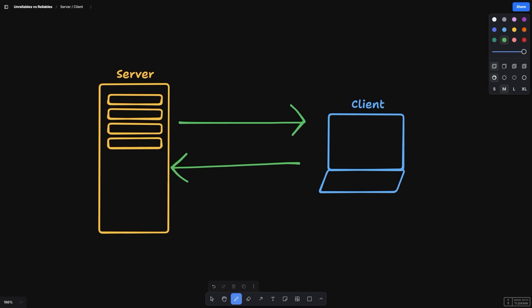However, this doesn't answer our question. What is the difference between a remote event and an unreliable remote event? Let's first take a look at networking off of Roblox, which will give us some important context.